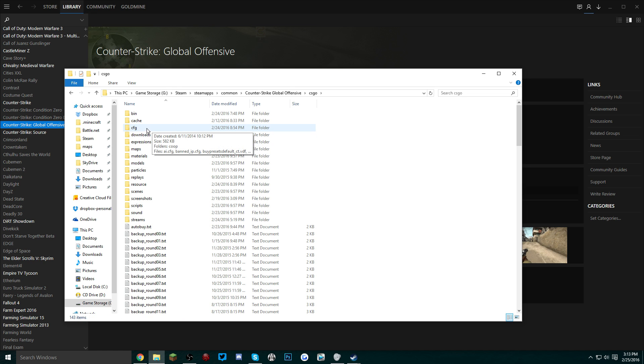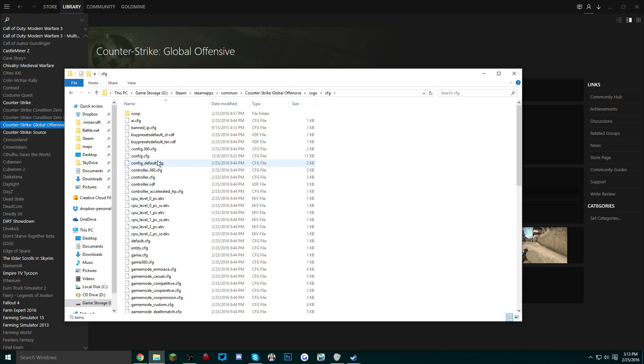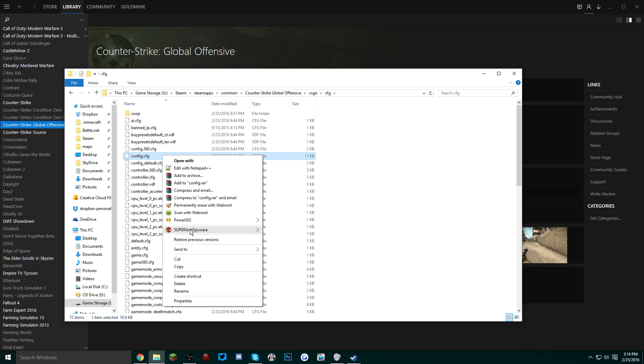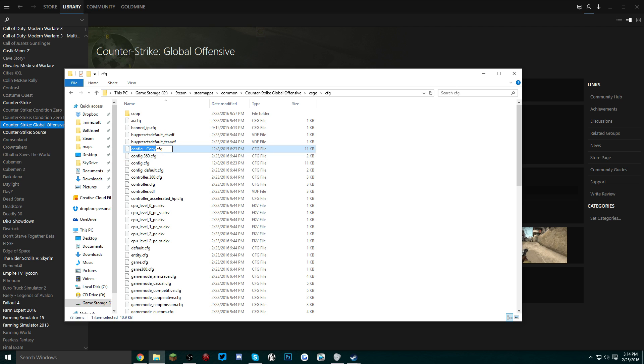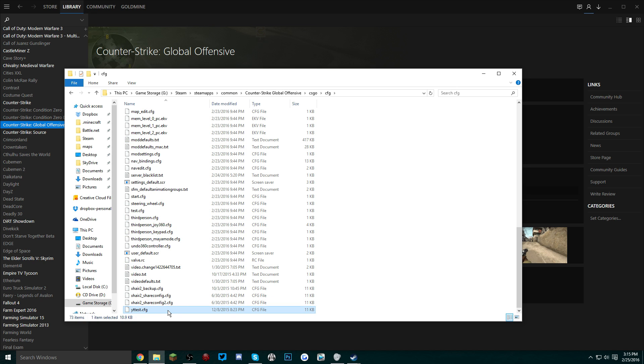After that, you want to find config.cfg, copy it, and then paste it. You can rename this file and I'd recommend you rename it something pretty simple and easy, so I'm just going to rename it YouTube test.